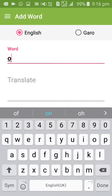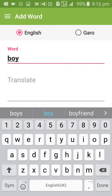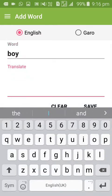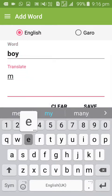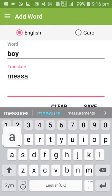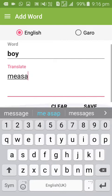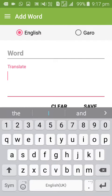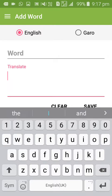When adding a word to the dictionary, type it in - for example 'boy' - then click save. The word is then added to your personal dictionary.